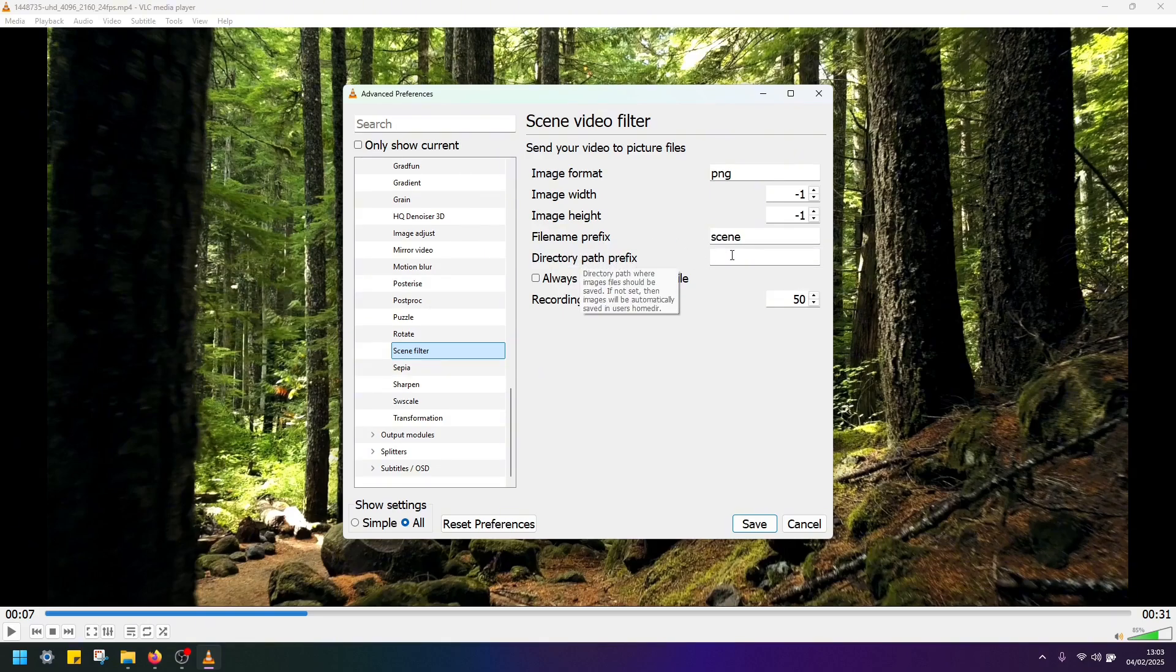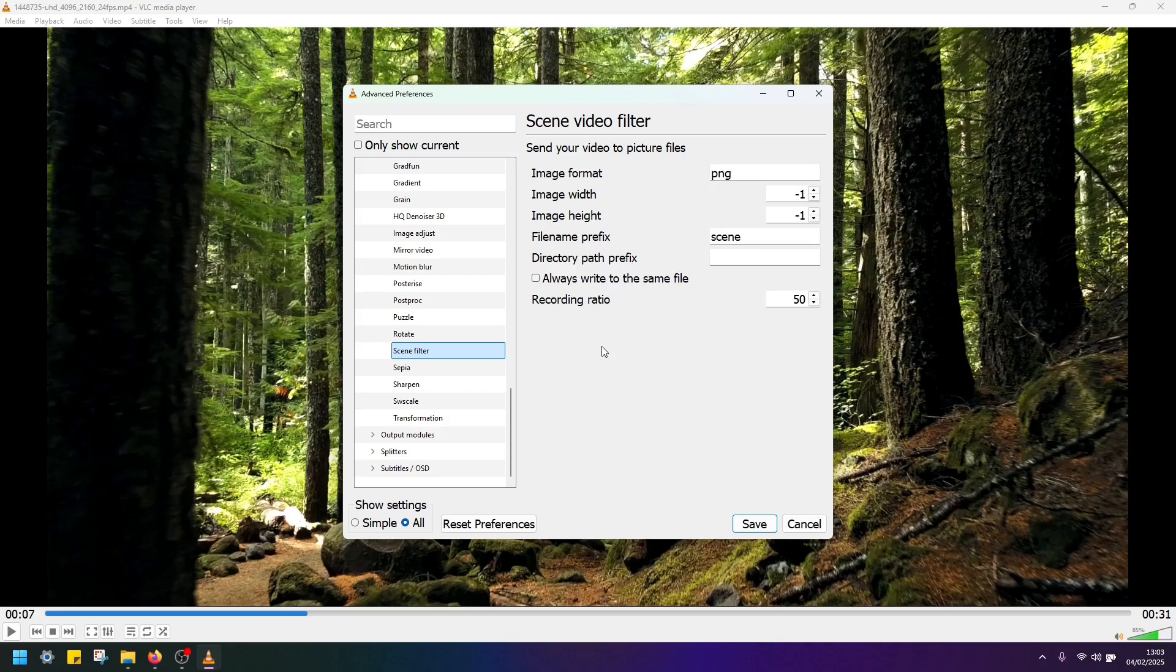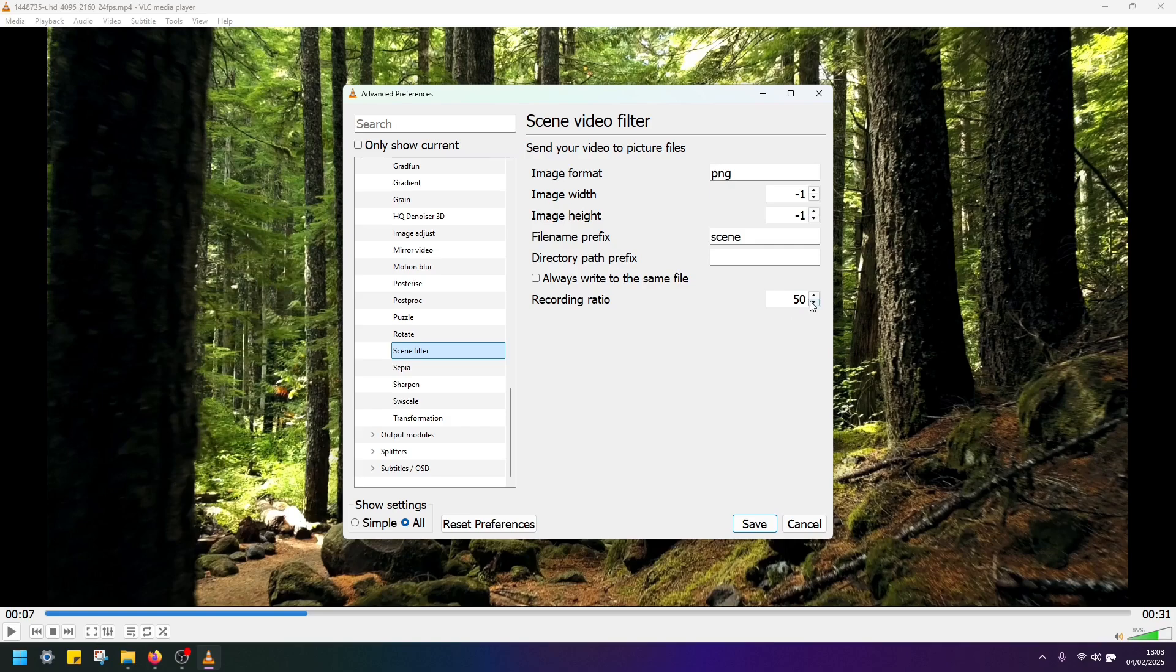Directory path is default which is usually pictures in Windows, and then recording ratio is the frequency at which the images are output. So the higher this value the less images you will see, and the lower the value the more frequently it's going to capture frames.